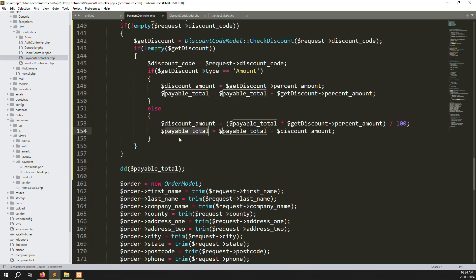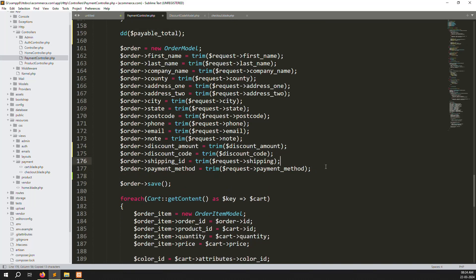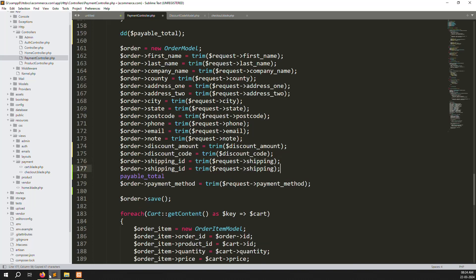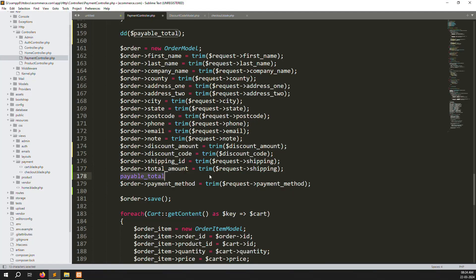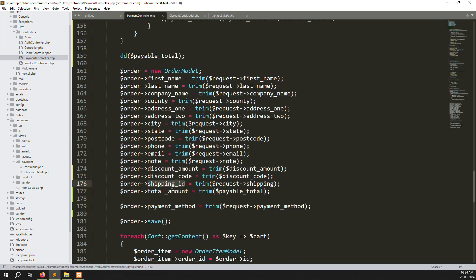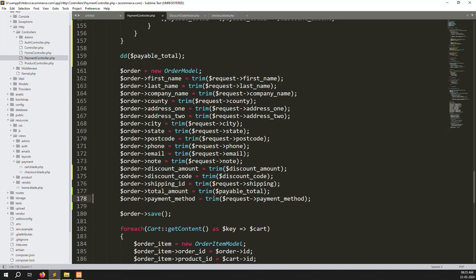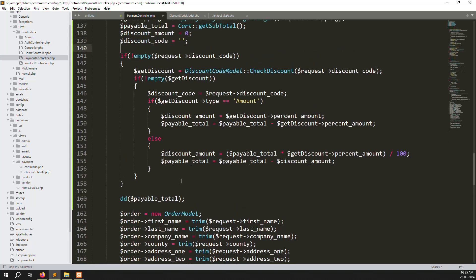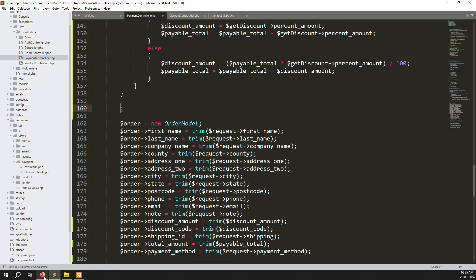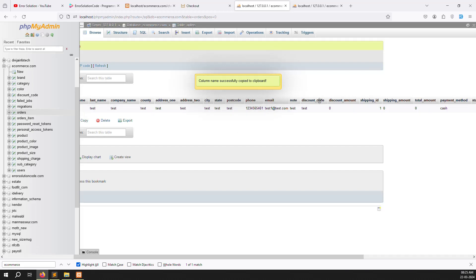For payable total, make a new variable for total amount. Copy it, change the name, and parse the payable total here. So you can see: discount amount, discount code, shipping ID, total amount, and payable amount are all set. Now for the remaining piece we need to add the shipping charge — if free delivery, add nothing; if deluxe, add it.